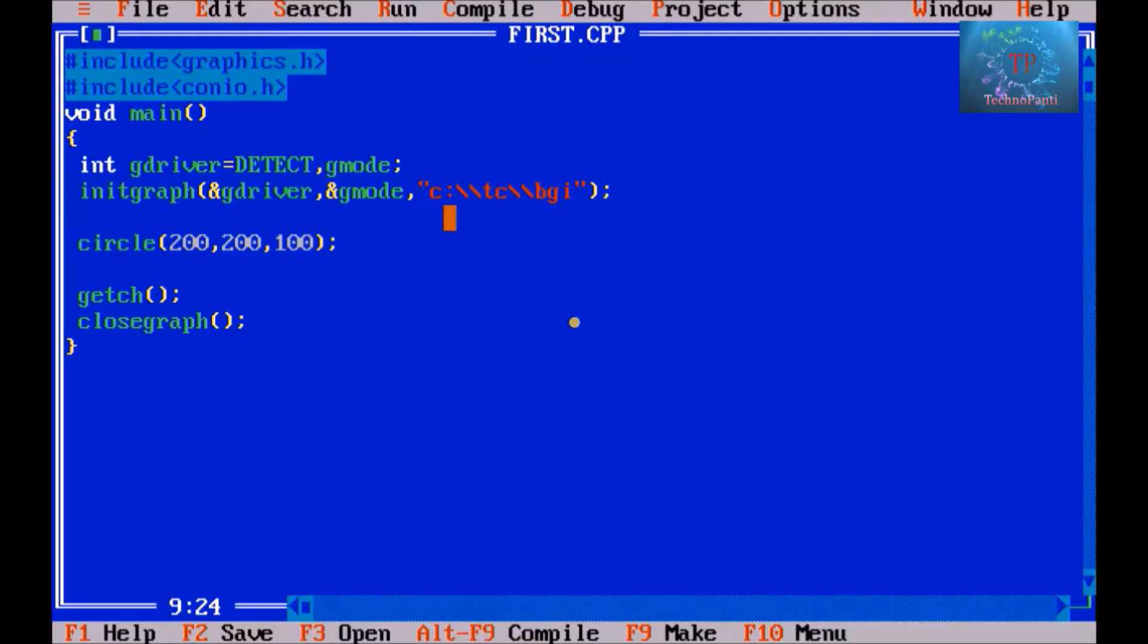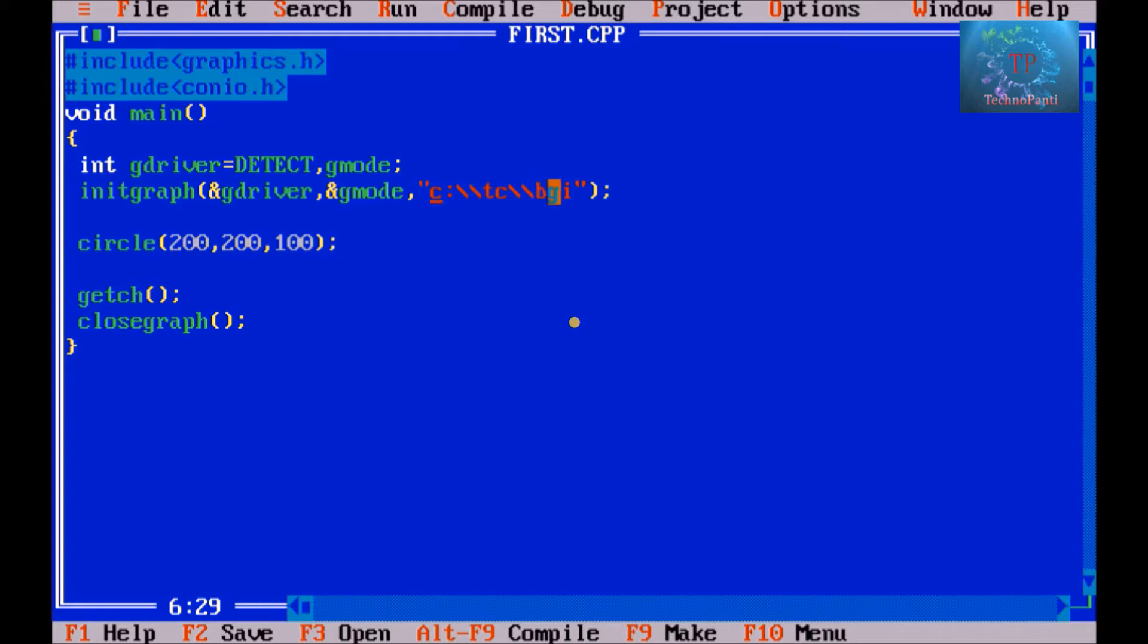Hello guys, welcome to Technopanti channel. In this video I am going to tell you the meaning of this line: c colon slash tc slash slash bgi, that is a backward slash.